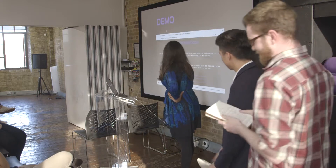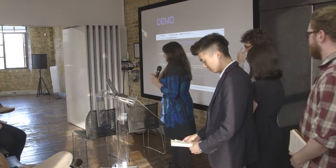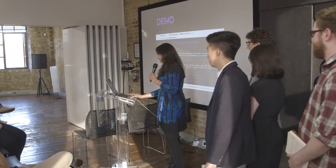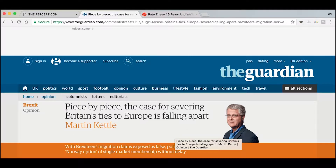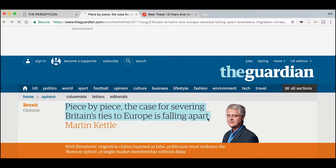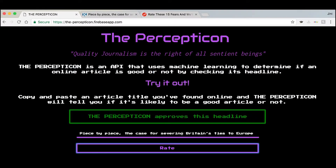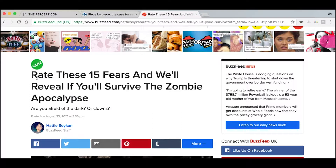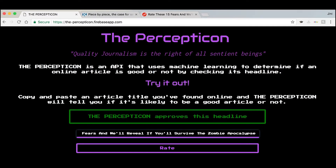The basic premise is you paste the headline into the website, press rate, and it will tell you whether or not it's a good headline. So we go to a web page — seems like a decent headline — but do I want to waste 20 minutes of my life reading that? Let's see if the Percepticon can give an answer. We paste it in, press rate, and sure enough: good headline. Now we'll go to an iffy website. Do I really want to take this quiz? Copy it, paste it in, and as we predicted: dislike.